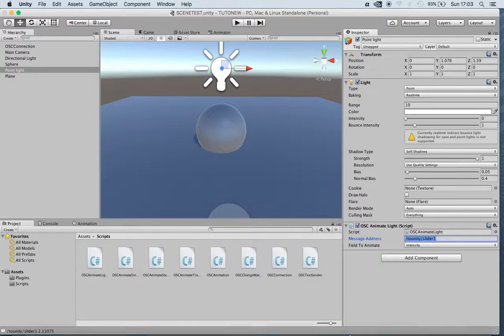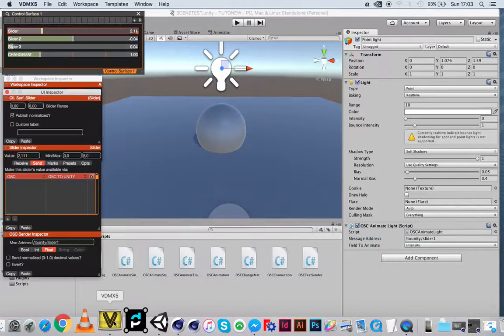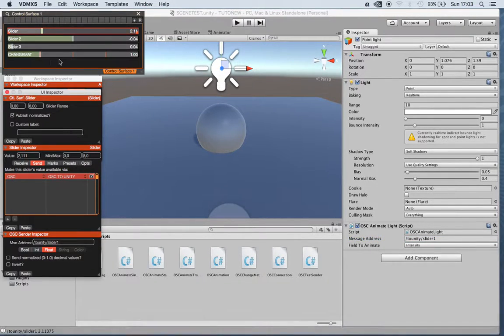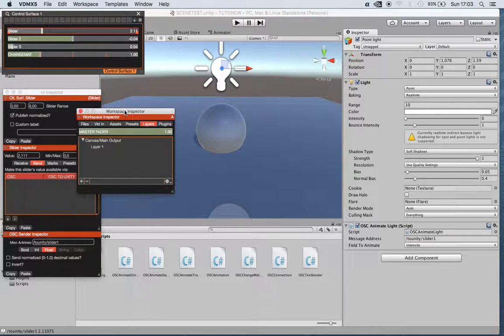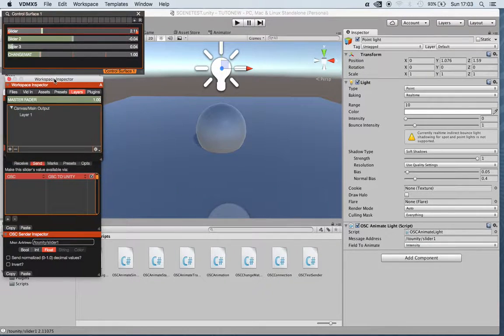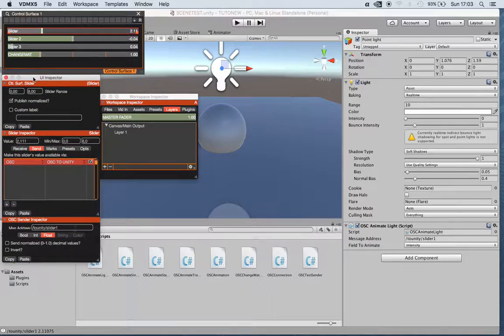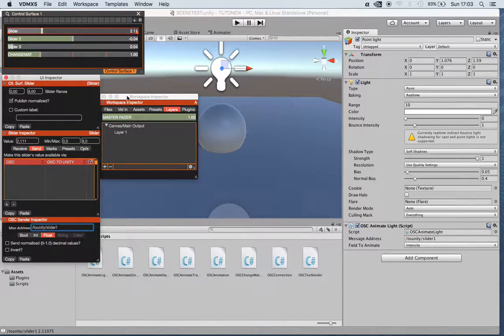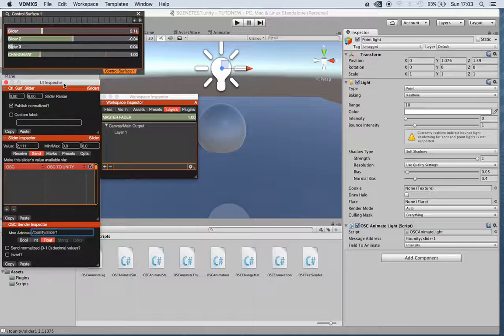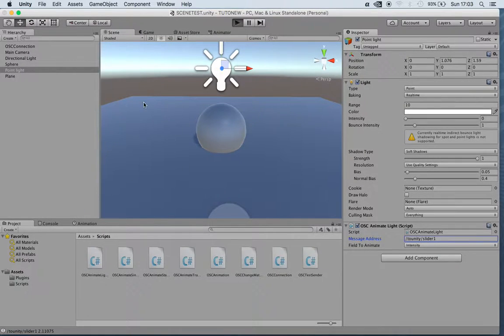The address that we have in our sender patch. So in this case in VDMX you put it here, the message address, and let's try if it works. Just press play.